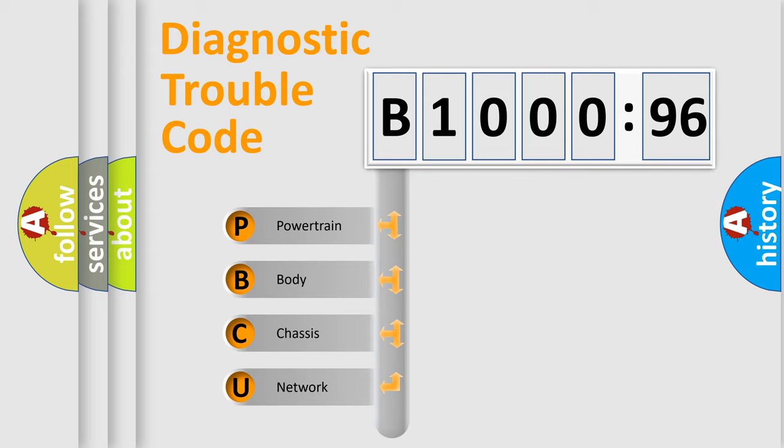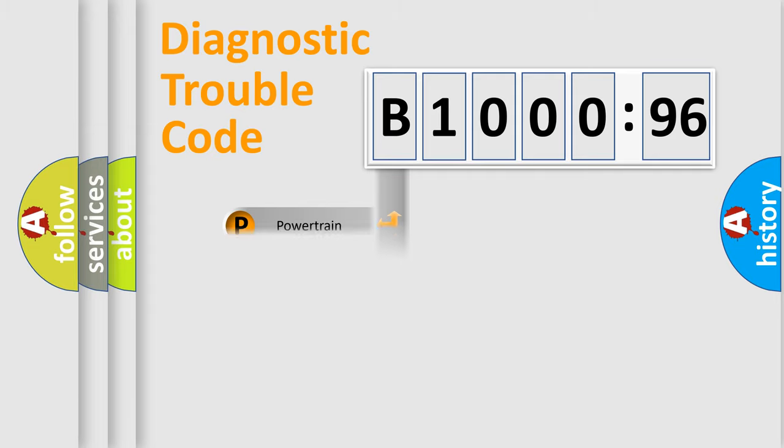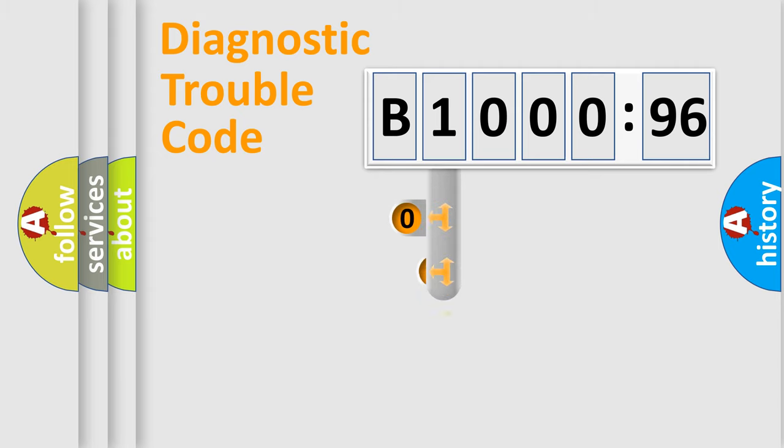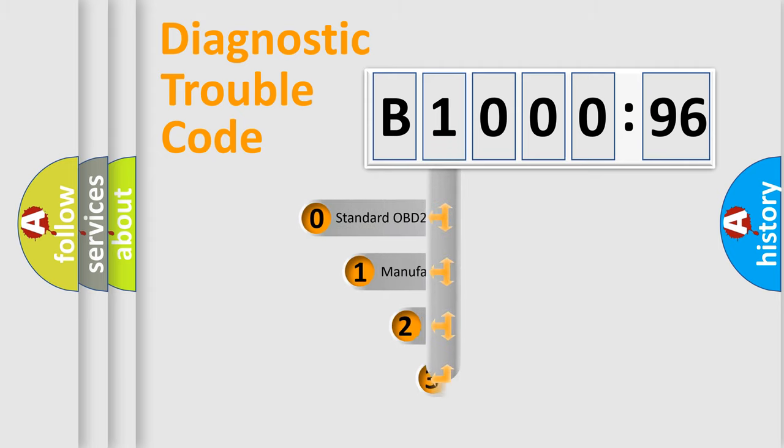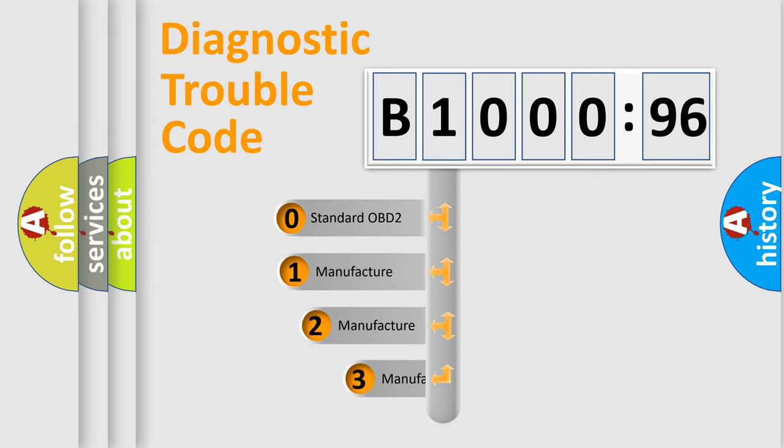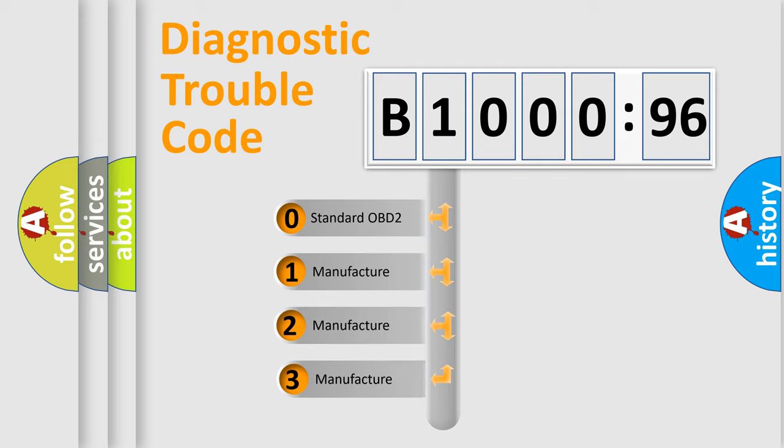We divide the electric system of automobiles into four basic units: Powertrain, Body, Chassis, and Network. This distribution is defined in the first character code.